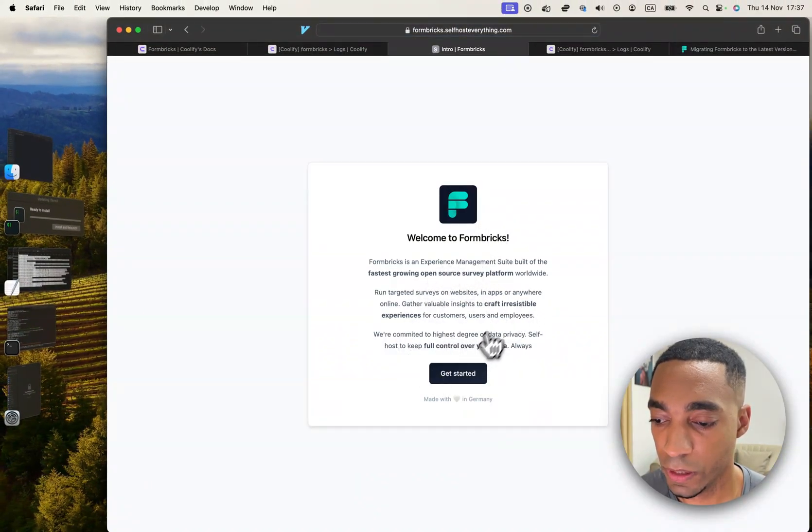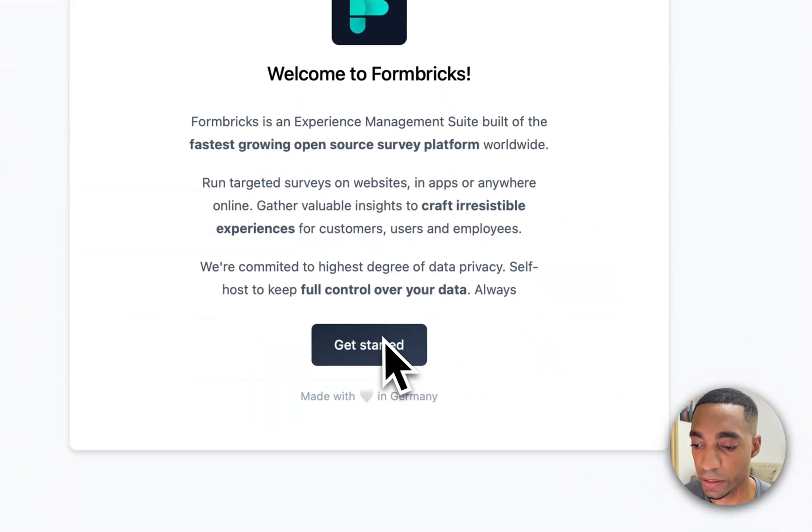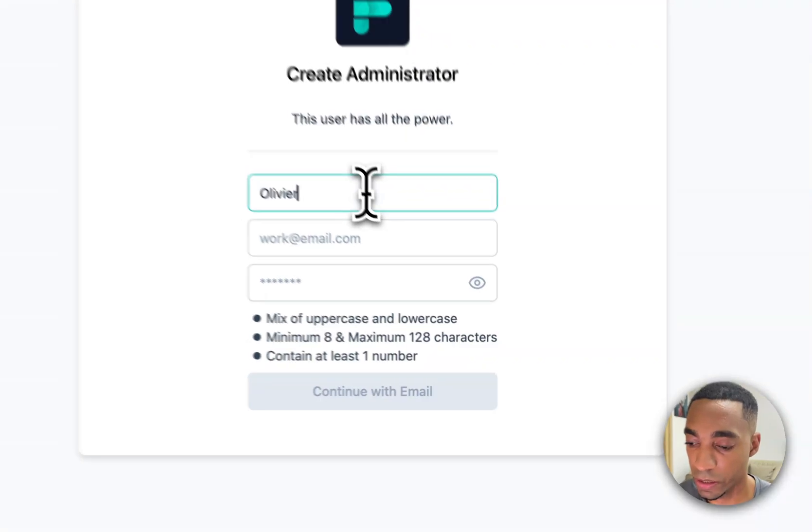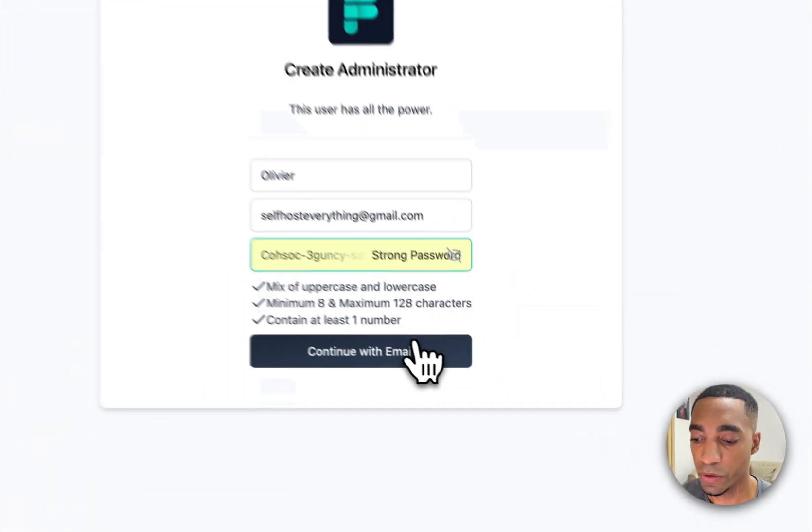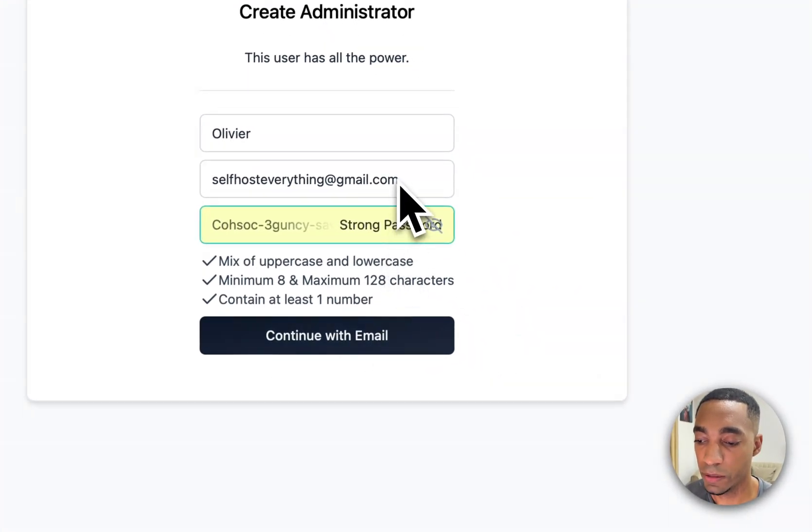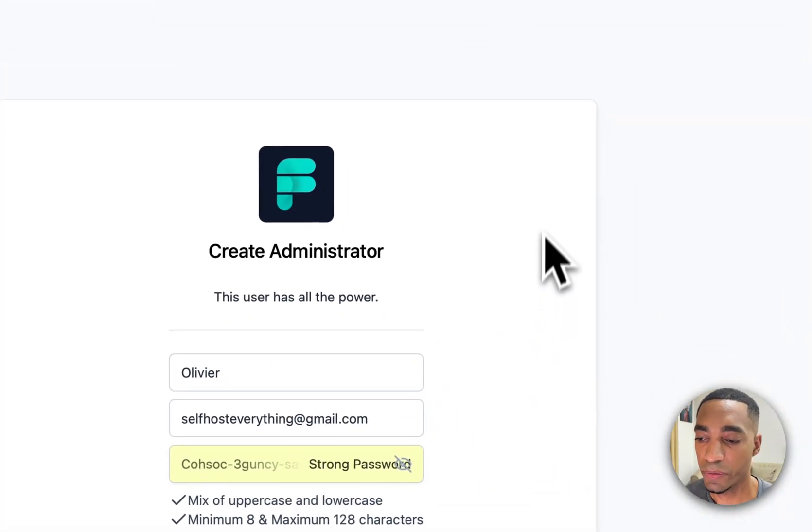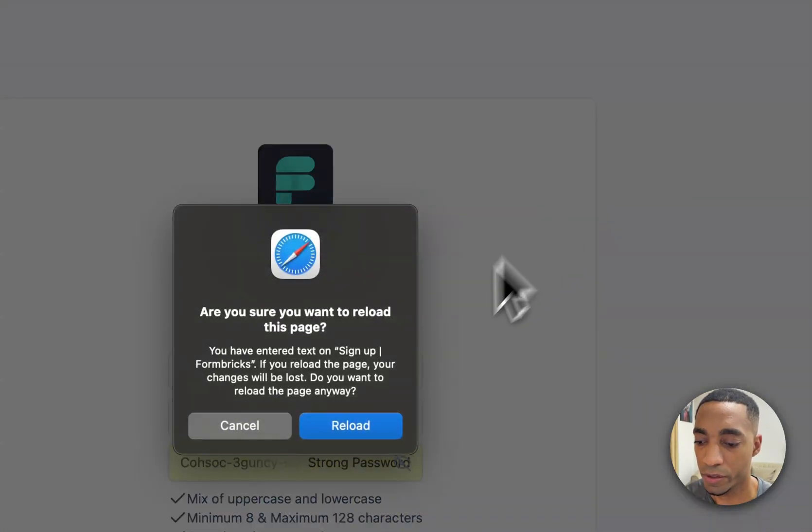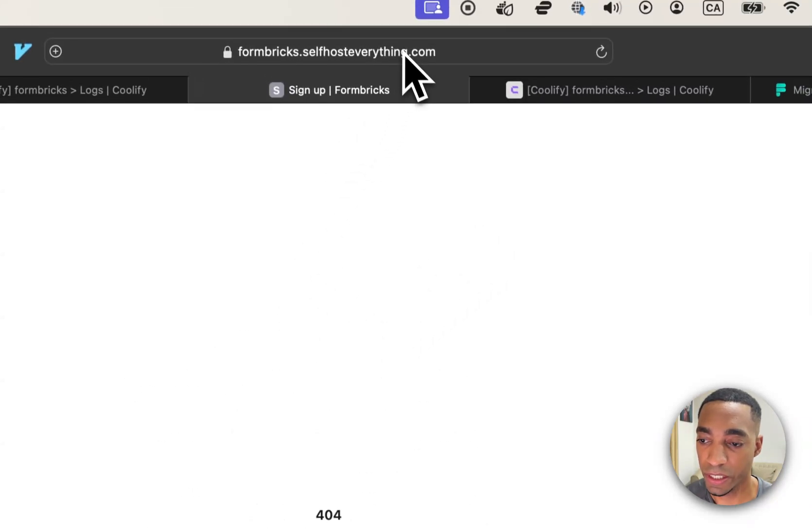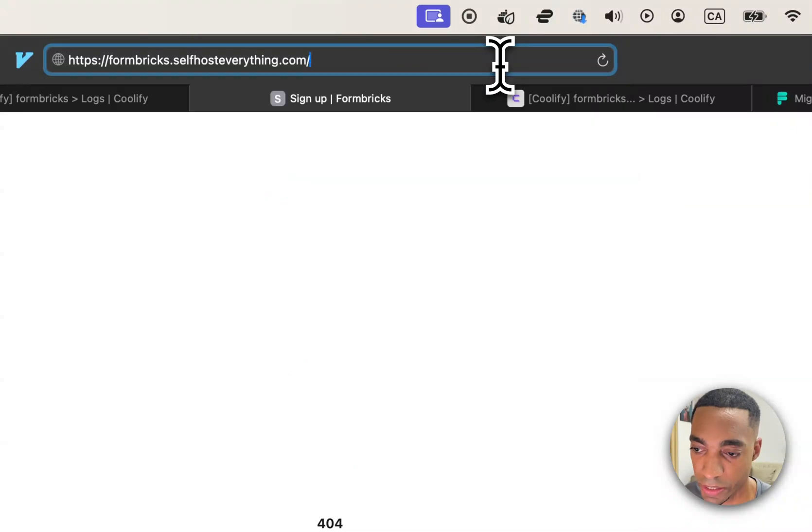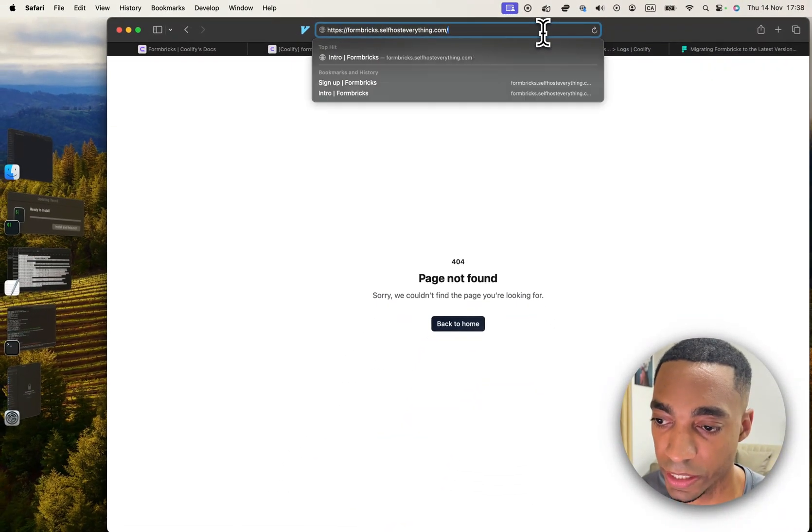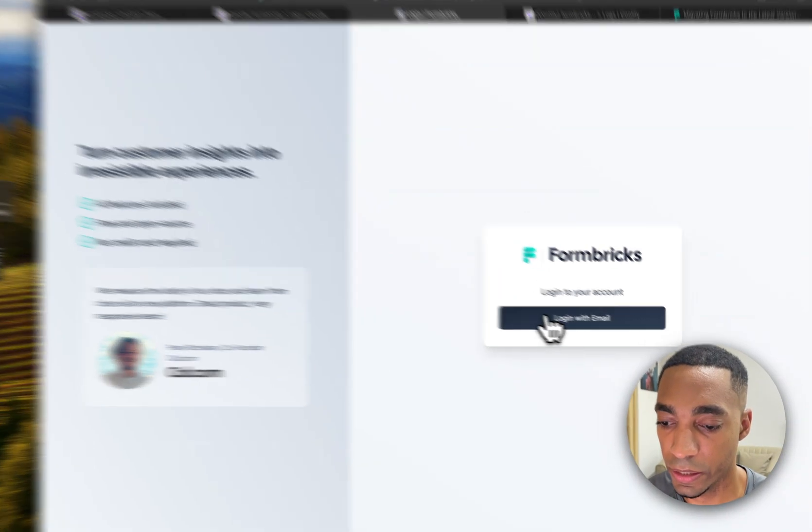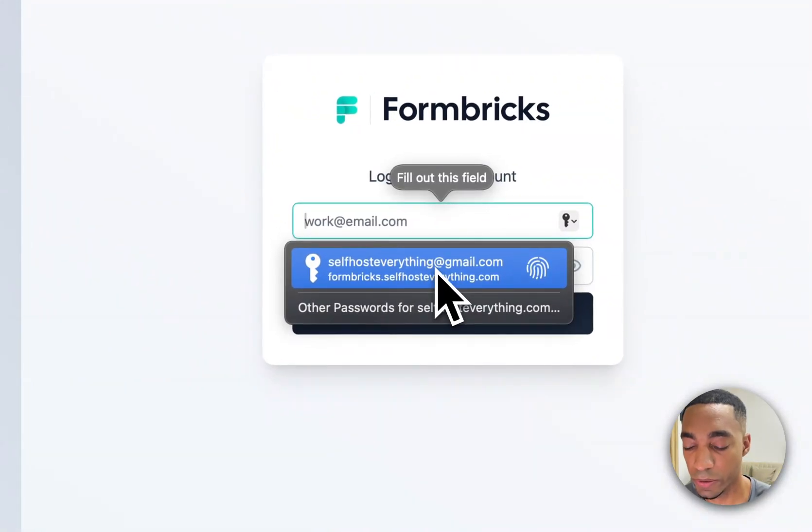And so once you've opened the URL it will look like this. So hit the get started button and continue with email. Enter in some email info. Once you're ready, click continue with email. Now you see here it says something went wrong. Don't panic, just hit refresh. And you'll see that the page is not found. So go back to the URL itself without the setup and sign up. So get rid of that and log in with the credentials that you added.